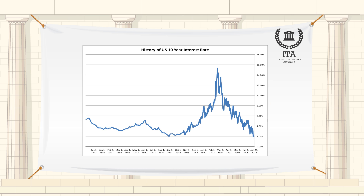More recently, this viewpoint has been called into question as foreign purchases of securities issued by the U.S. Treasury have created a high and sustained level of demand for products backed by U.S. government debt.